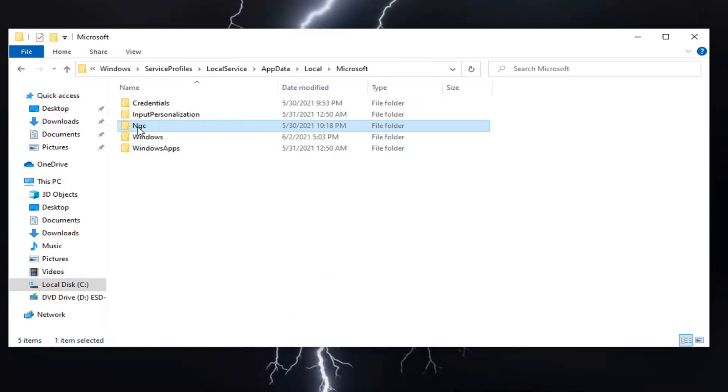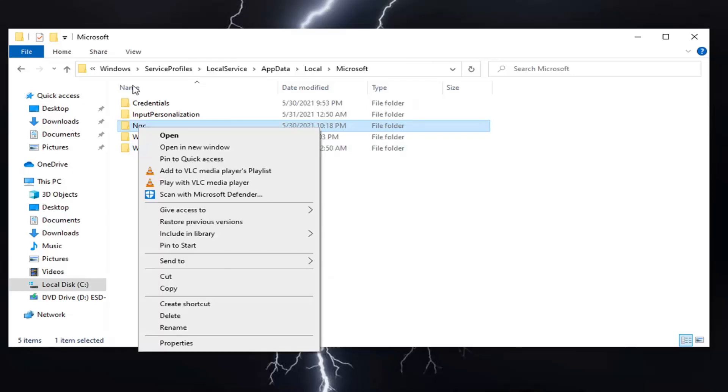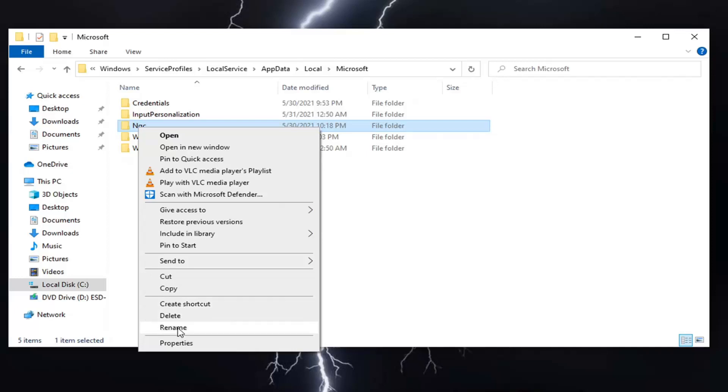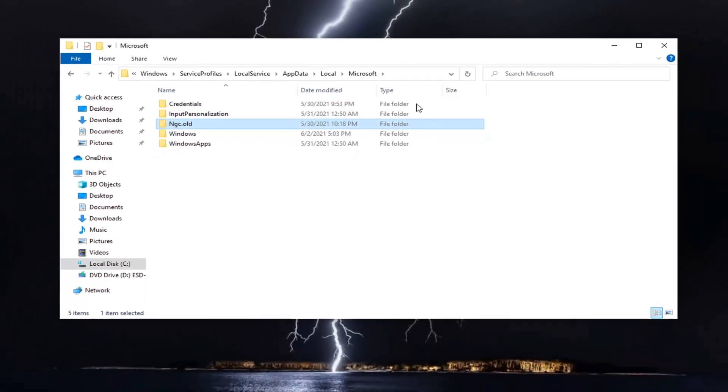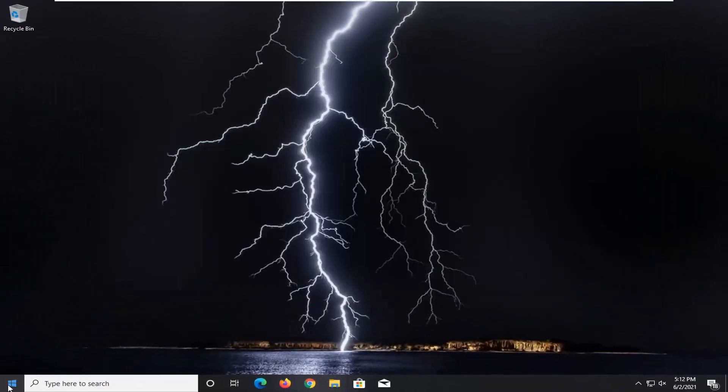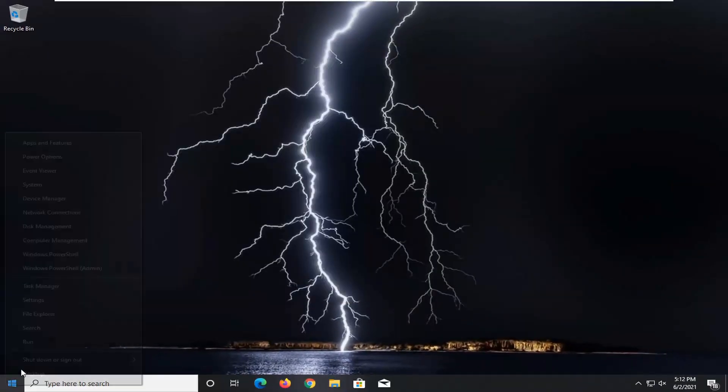Now let's try renaming this folder again. Right-click on it, select Rename, and add .old on the end. It should save properly this time. Close out of here, save any open programs and applications, and restart your computer.